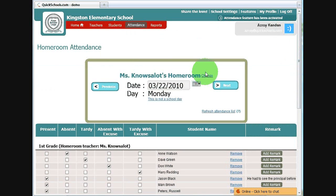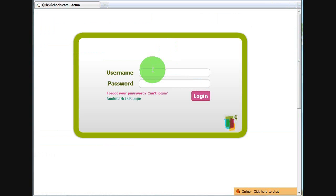So this is the global attendance taking. Let's log in as a teacher.